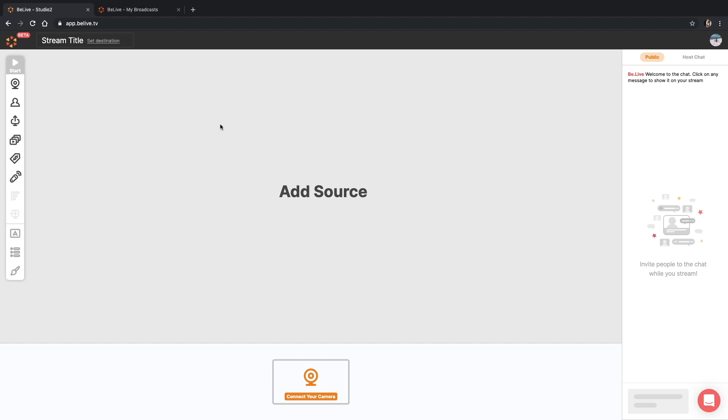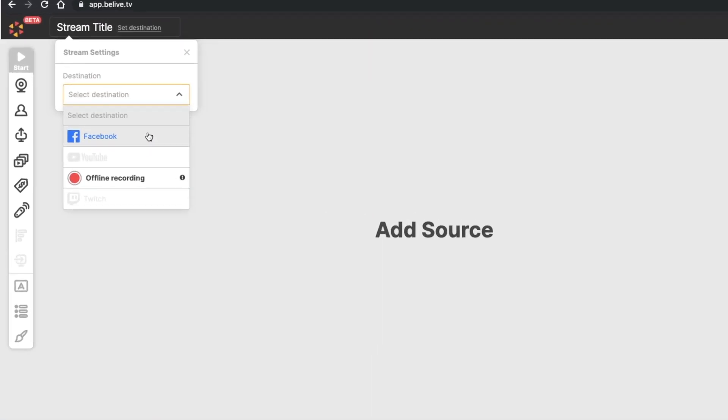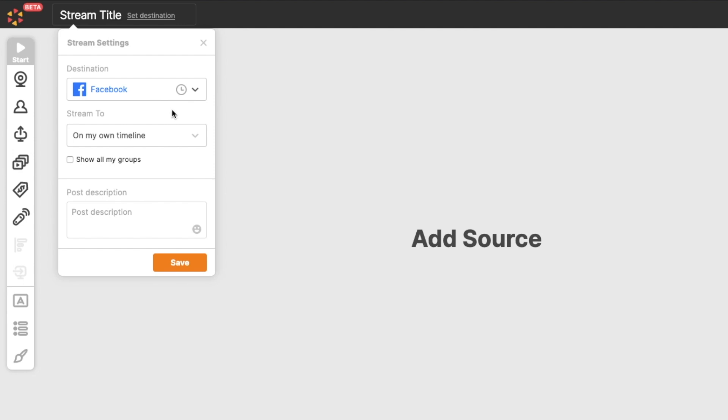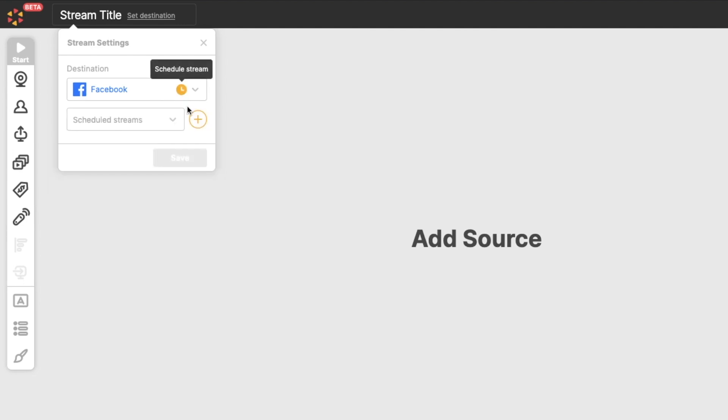We start setting up a scheduled broadcast the same way we do a regular one. Follow me here. Once the destination is selected, it's time to let the system know that we are going to schedule the show.